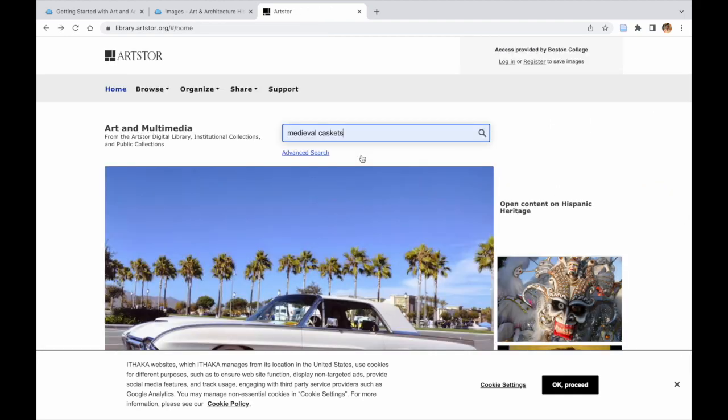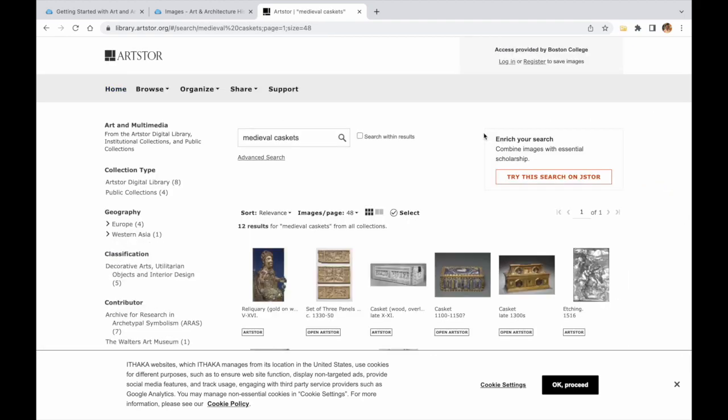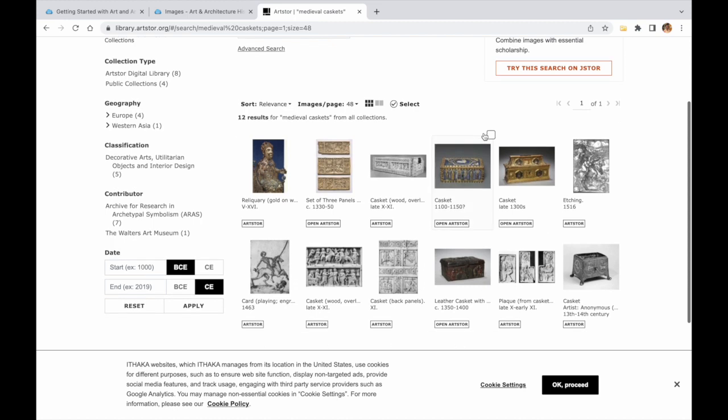You can also search for specific subjects, such as medieval caskets, Romanesque cathedrals, etc.